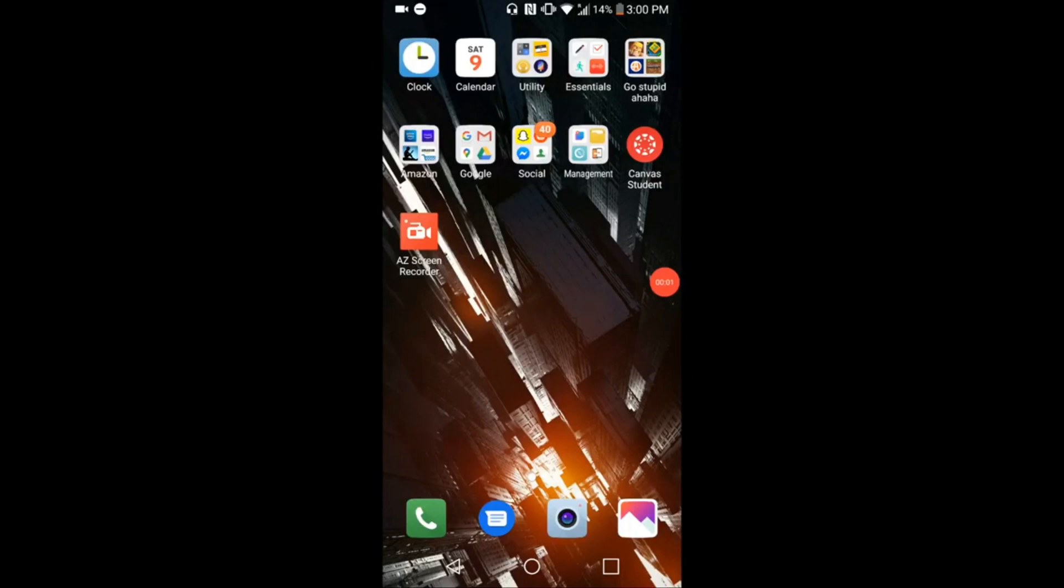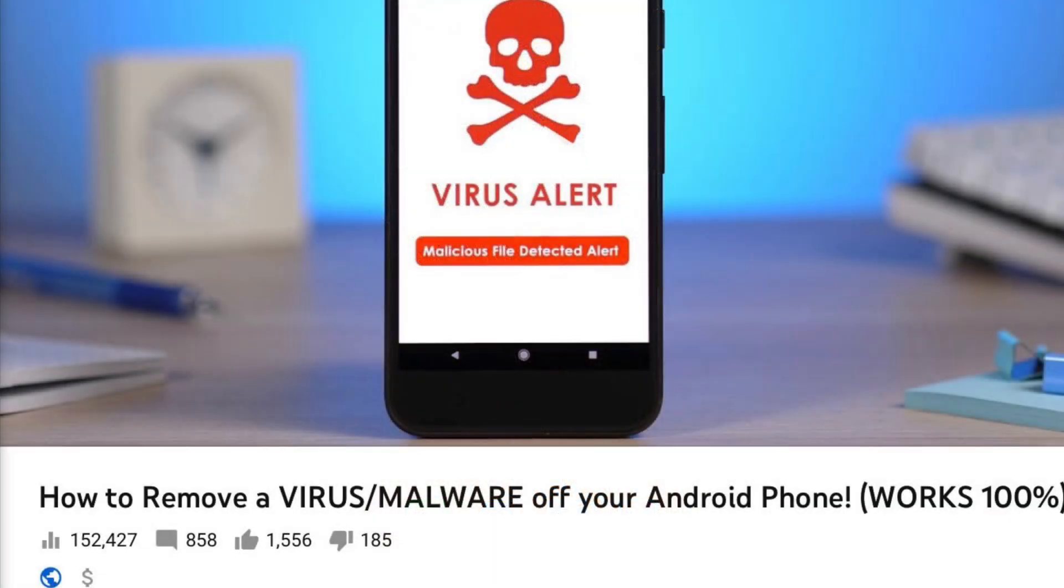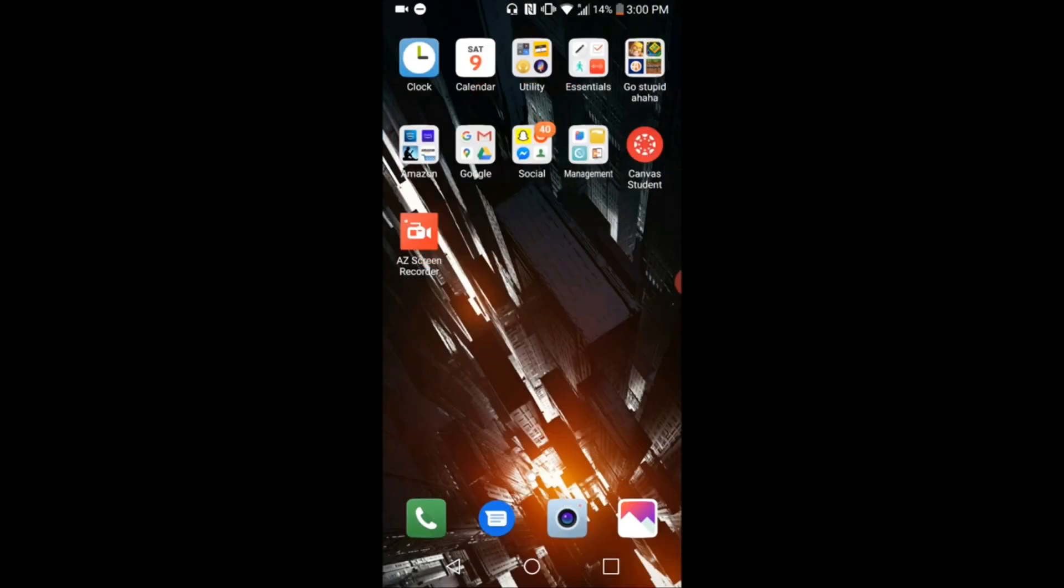Hey guys, Thought Bubble here. Hope you all are having an amazing day. One question I get asked very frequently on my most successful video, which is how to get a virus off your phone, the actual removal of the malware, is how do I know my phone is actually infected with malware? So I'm here today to actually answer this question in five simple and easy to follow steps.